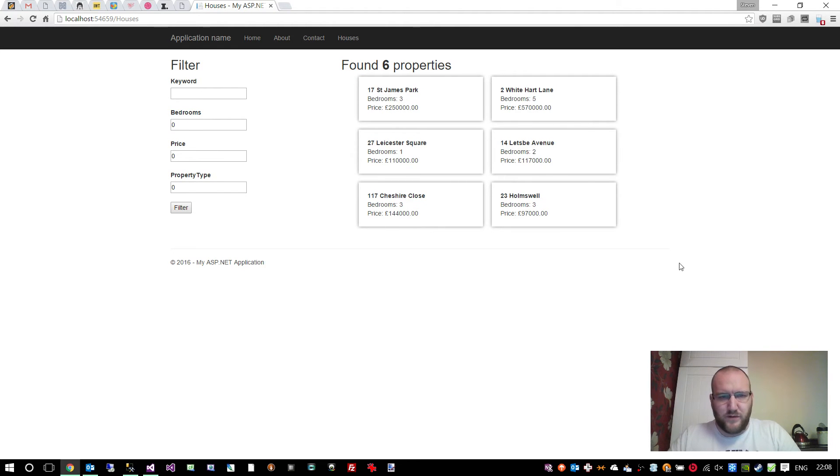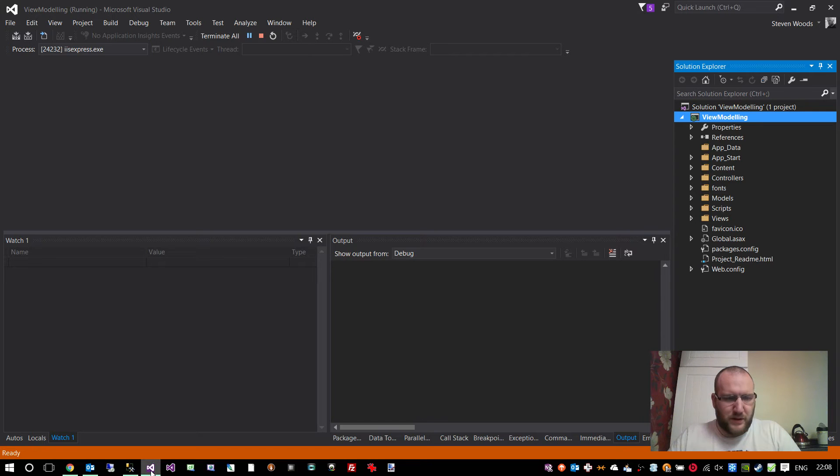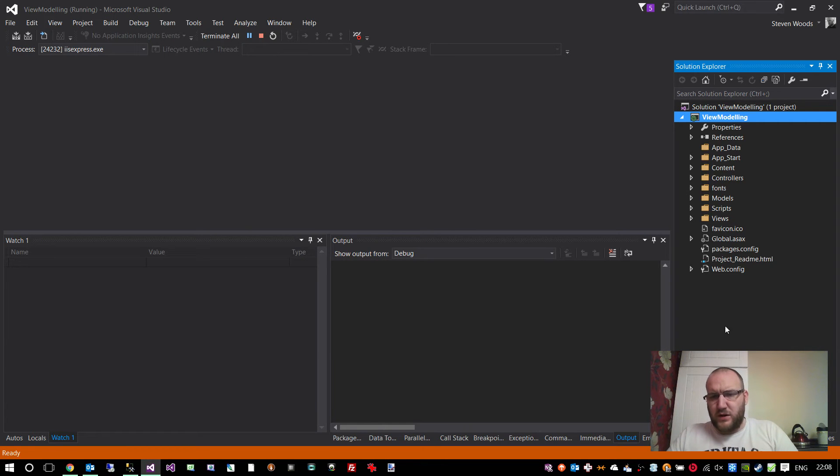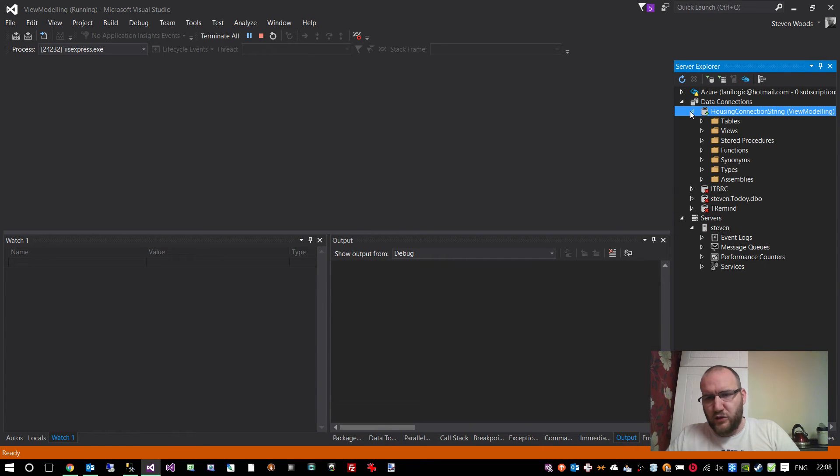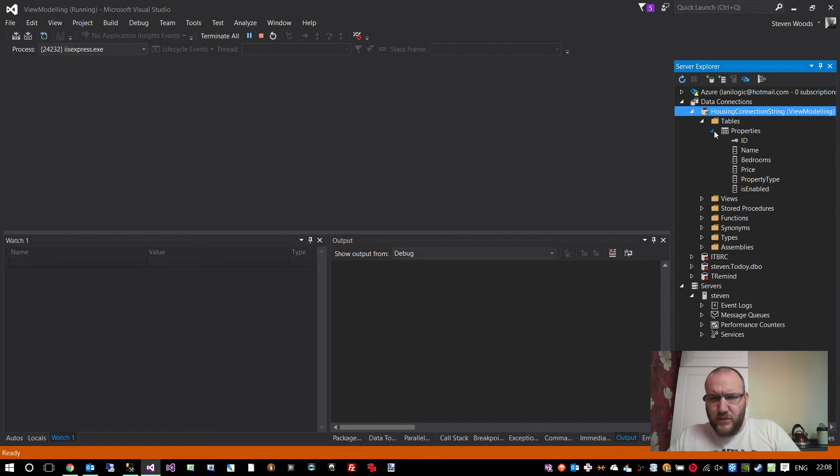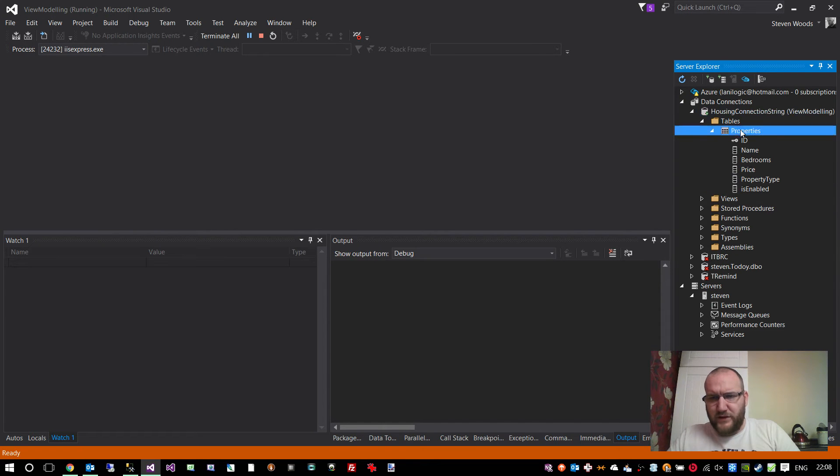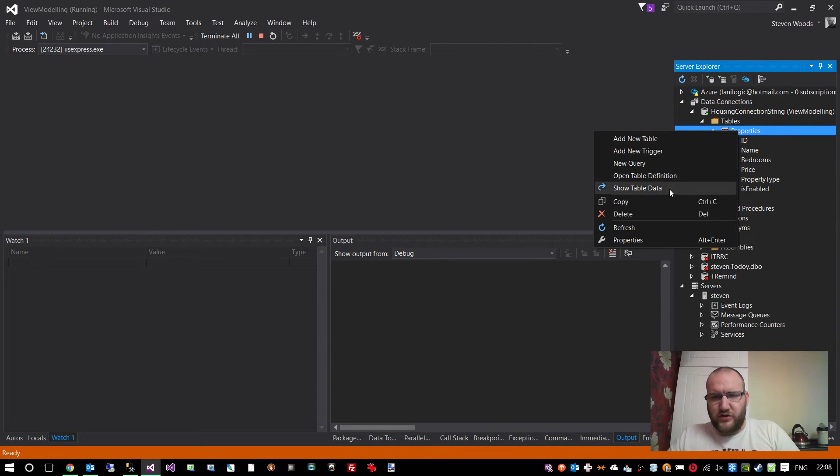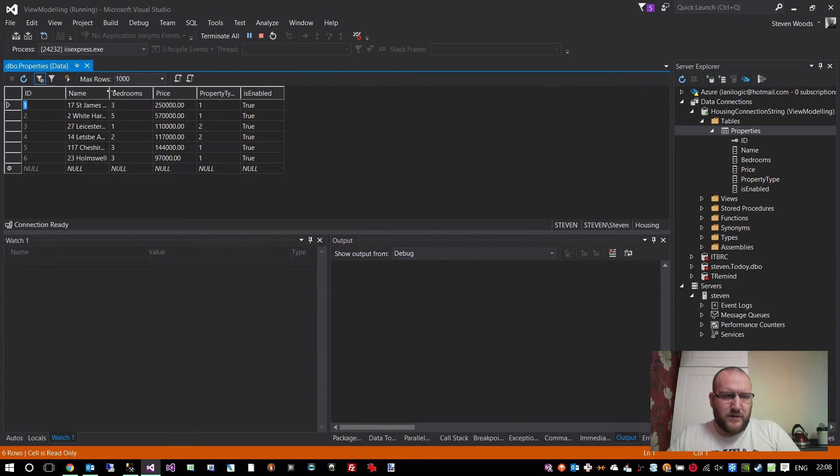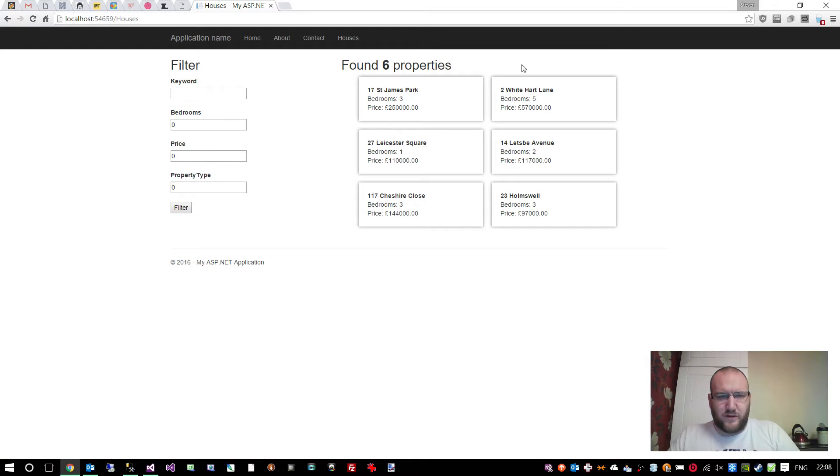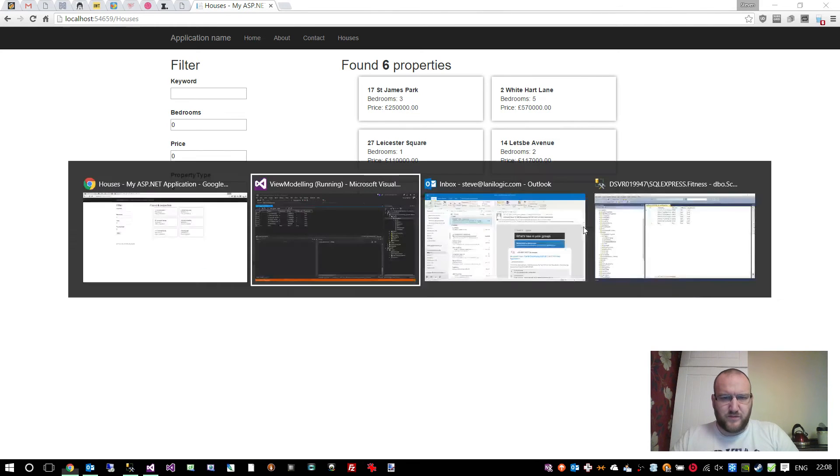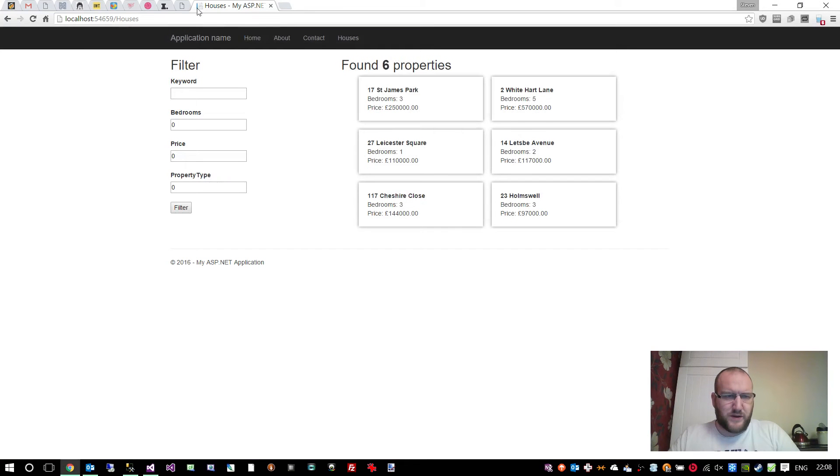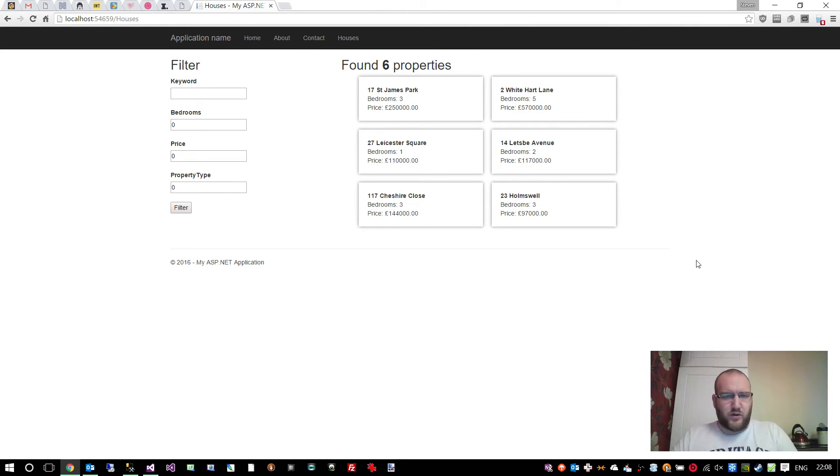Where's this data coming from? If we go back to Visual Studio, in the server explorer, I've created a housing database on my local server. It's a SQL server database. Within that database, I've created a properties table, and within that table you can see we've got various columns. If I show you the data, this is the information there. You can see six properties, and if we alt tab back, you can see there's the six properties shown by default when the Houses controller is navigated to.